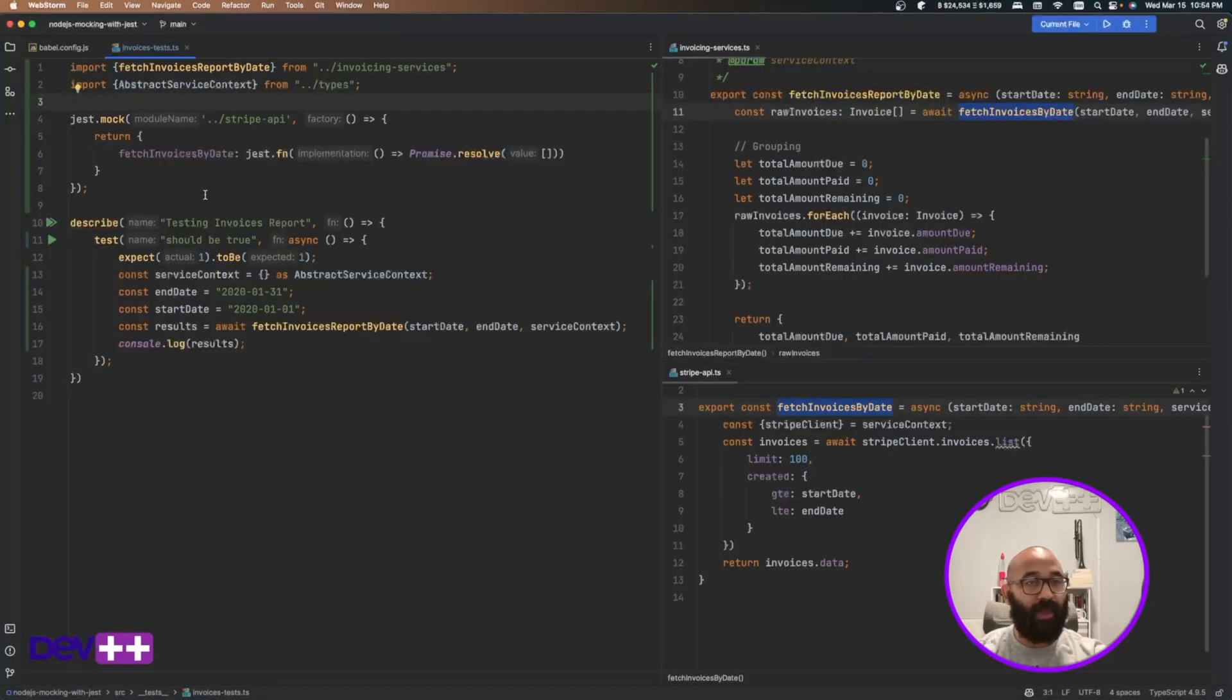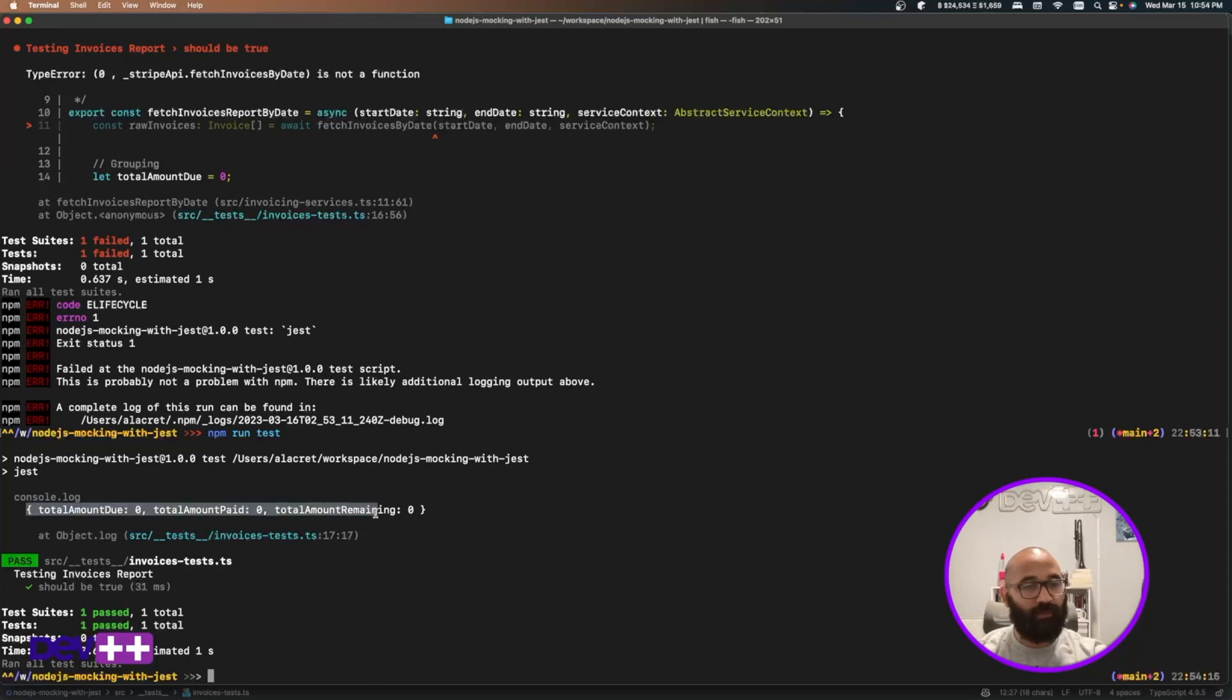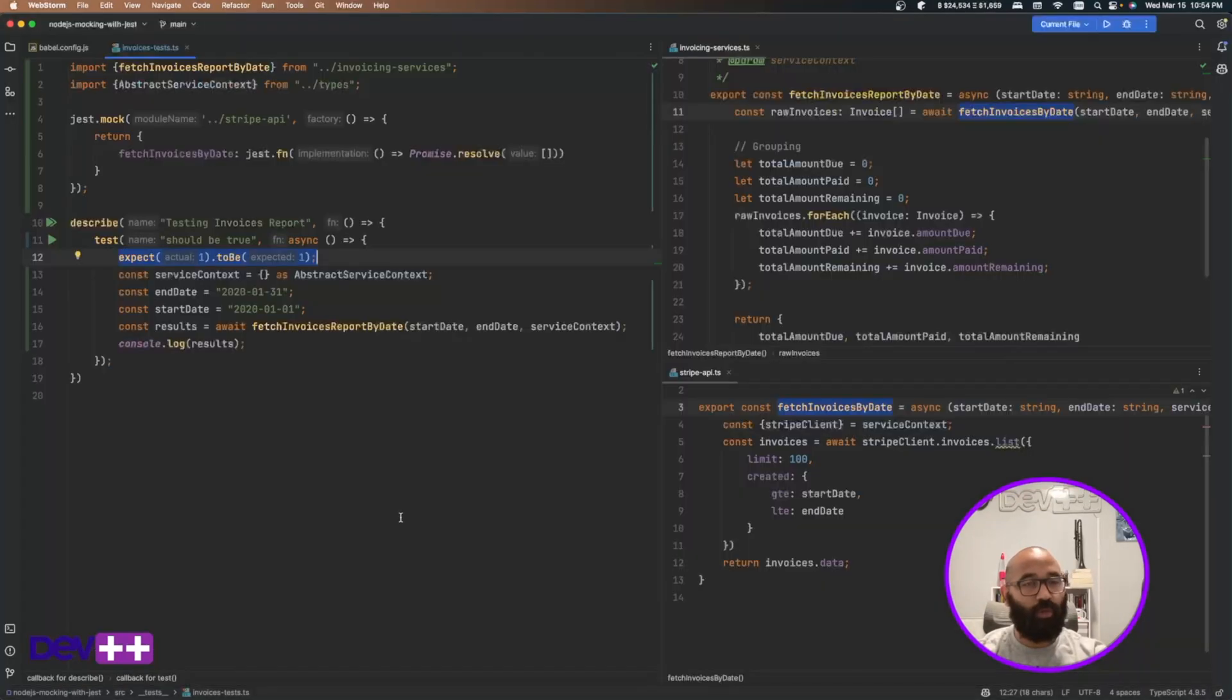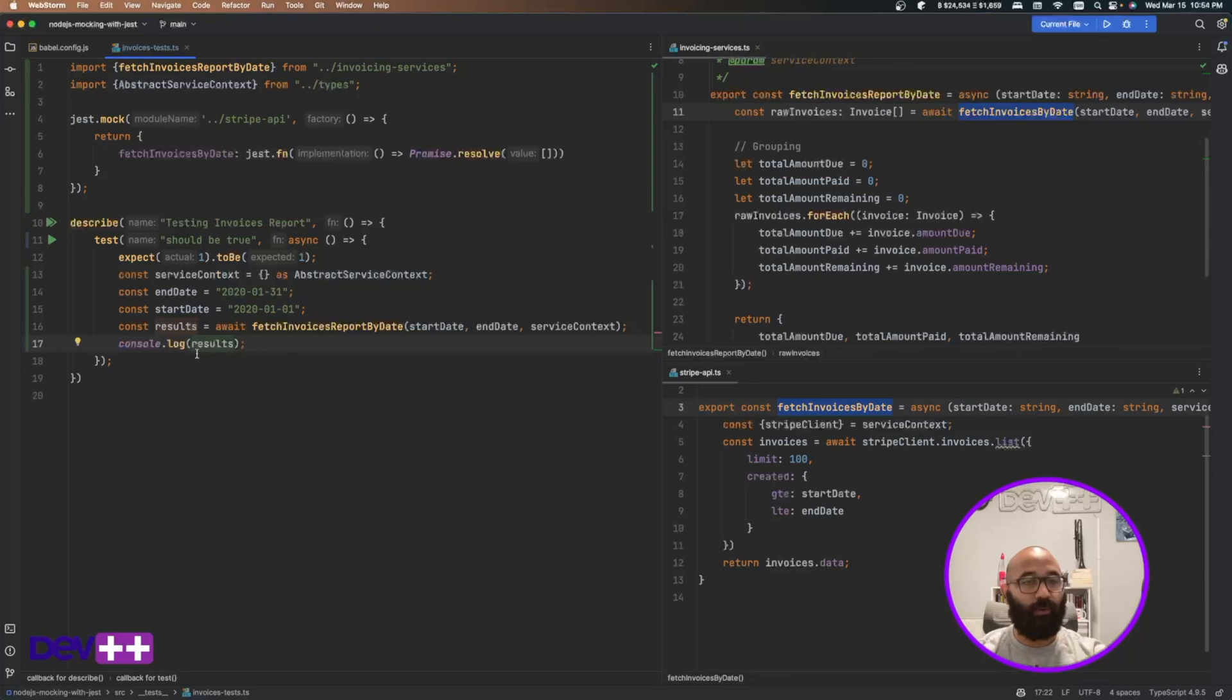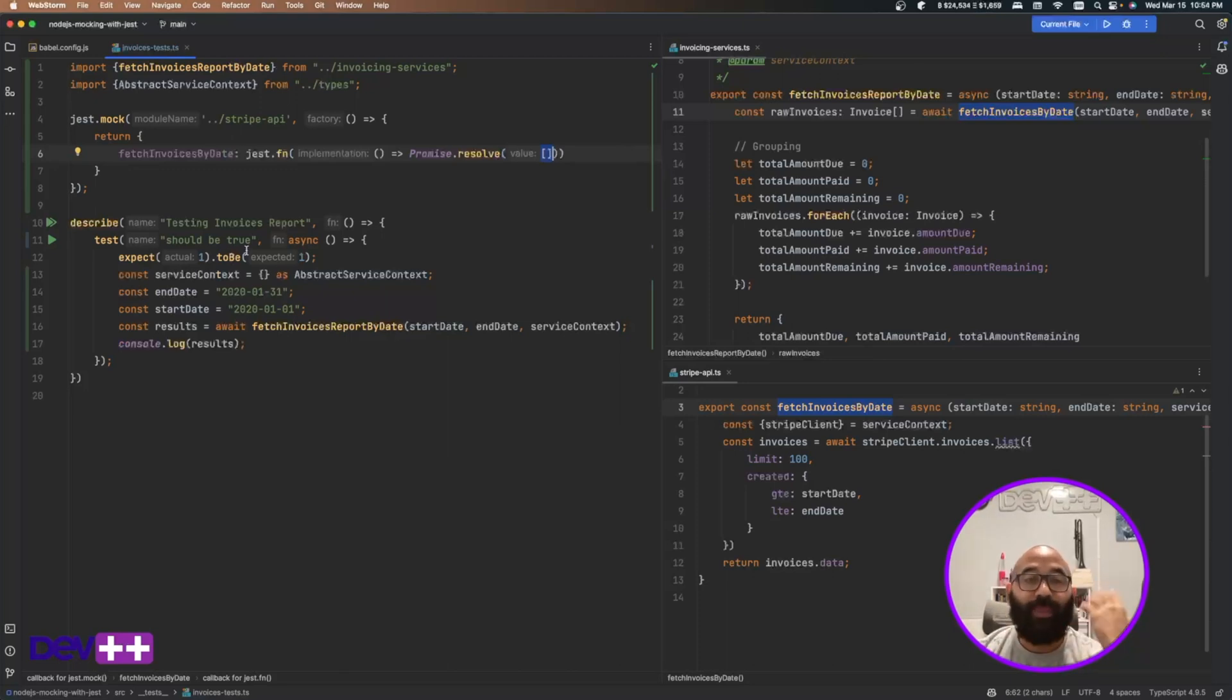And the result is this console log, which it yields to zero. Of course, it yields to zero because I'm not returning any type of result. Right. So let's start building our use cases.